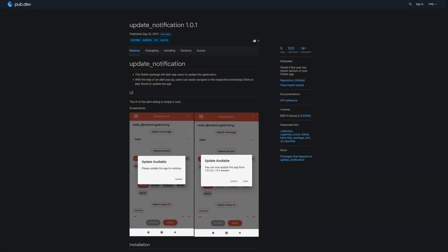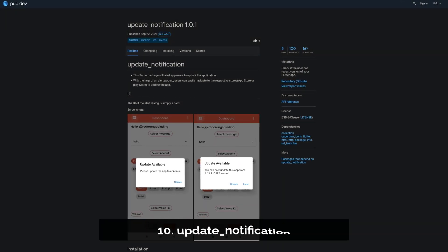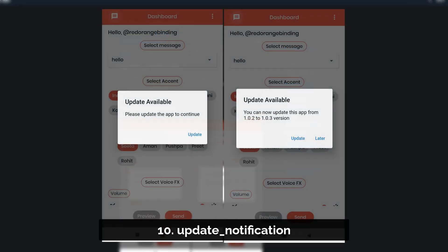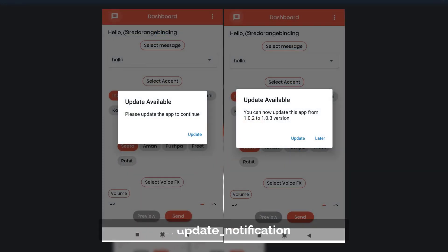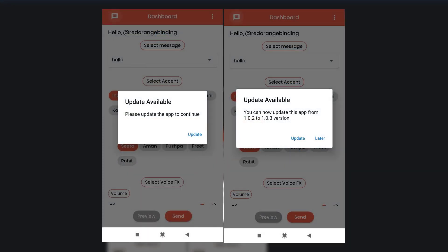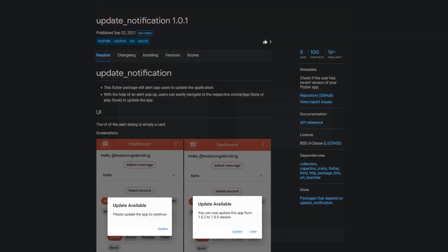Number 10 is called Update Notification. Check if the user has a recent version of your Flutter app and if not, display an alert pop-up to remind them of updating the app.